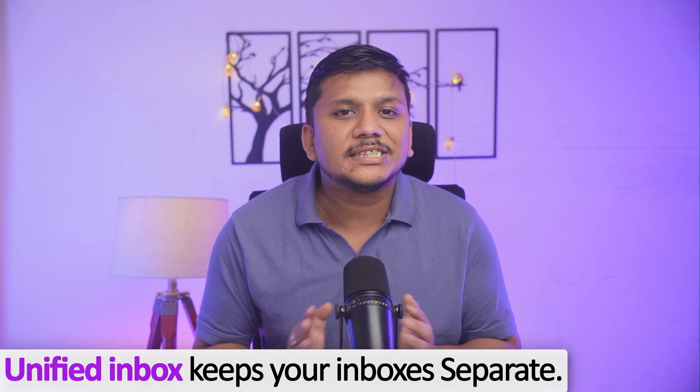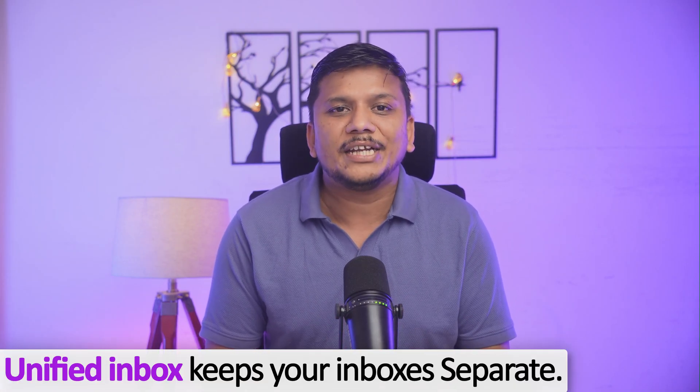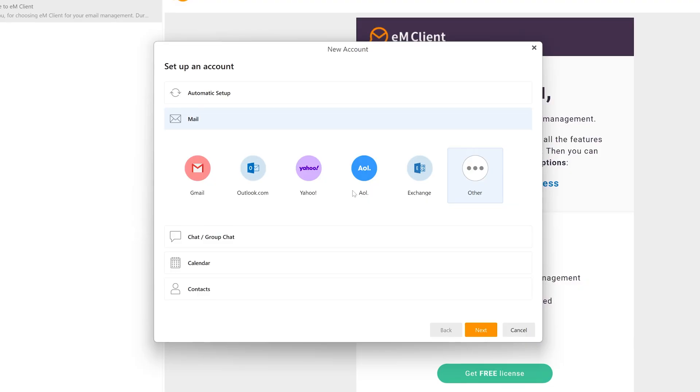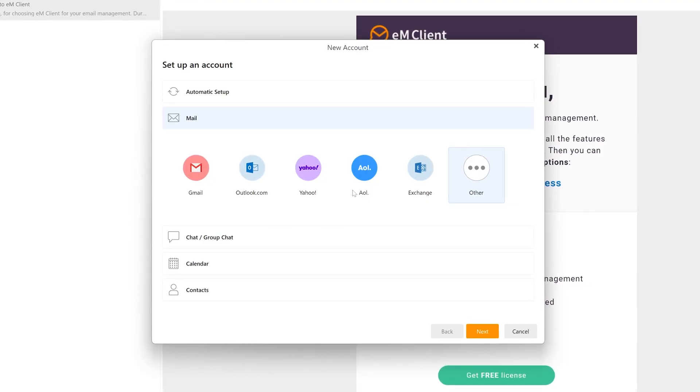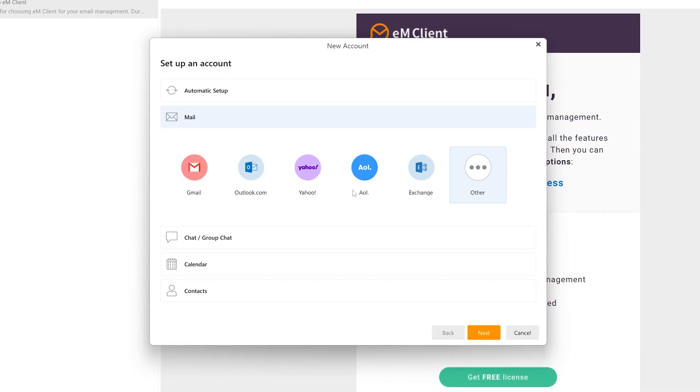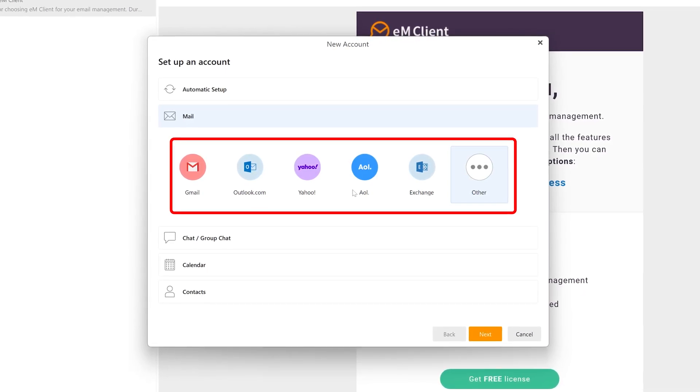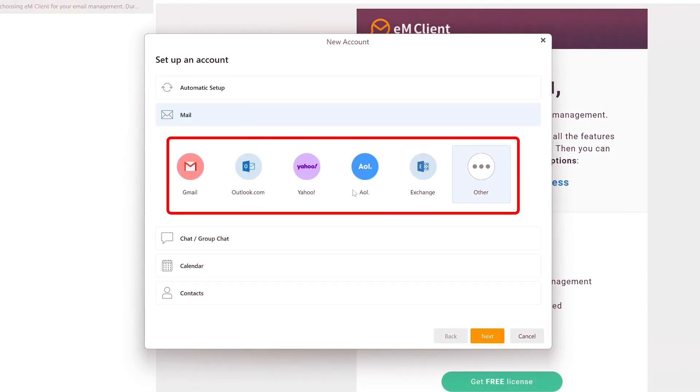Starting with the first advantage, which is Unified Inbox. With EM Client, you can manage multiple email accounts under one roof. No more switching between different email apps — everything is unified in a single, easy-to-use interface.